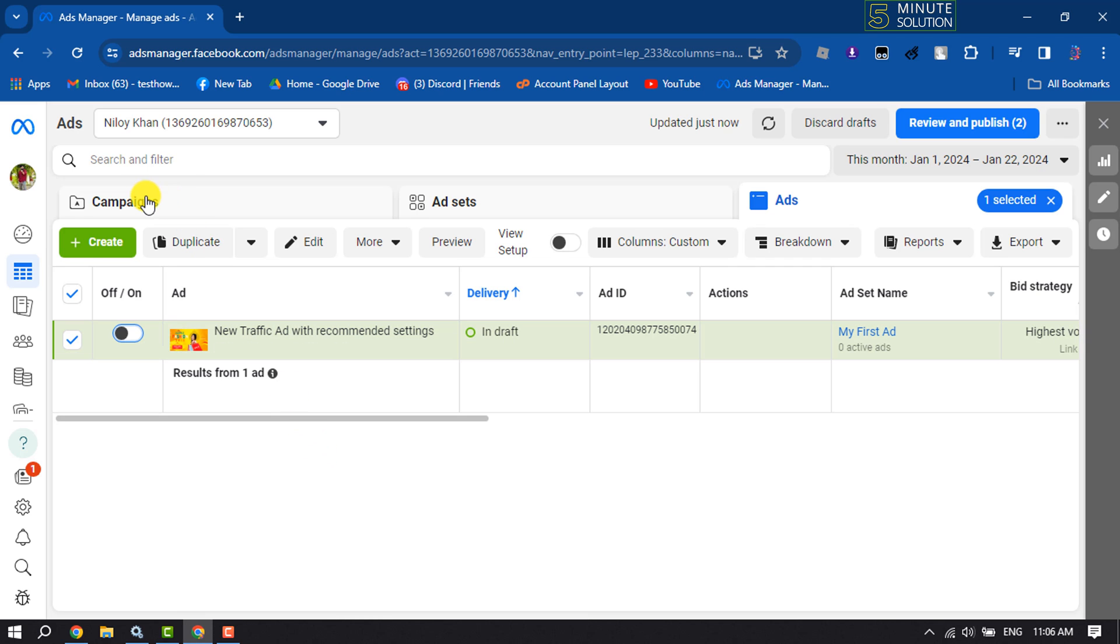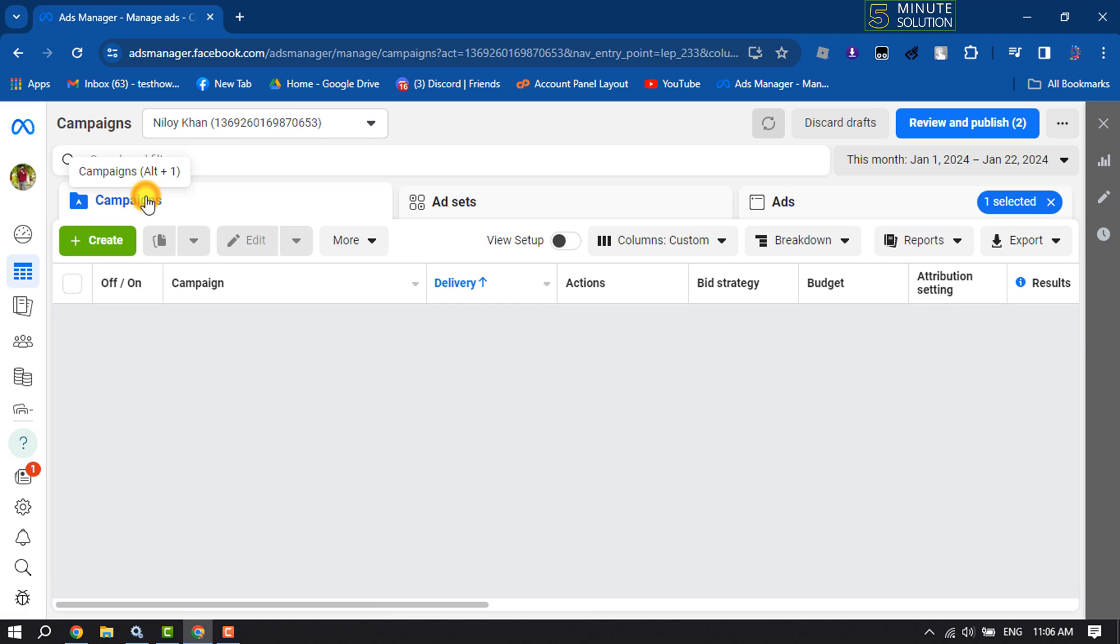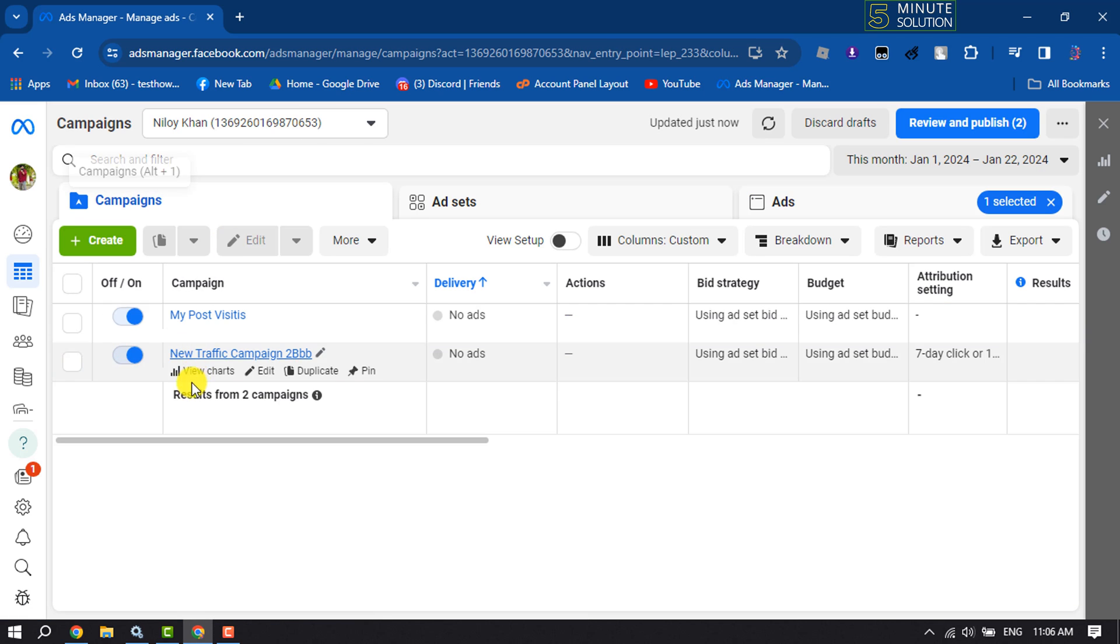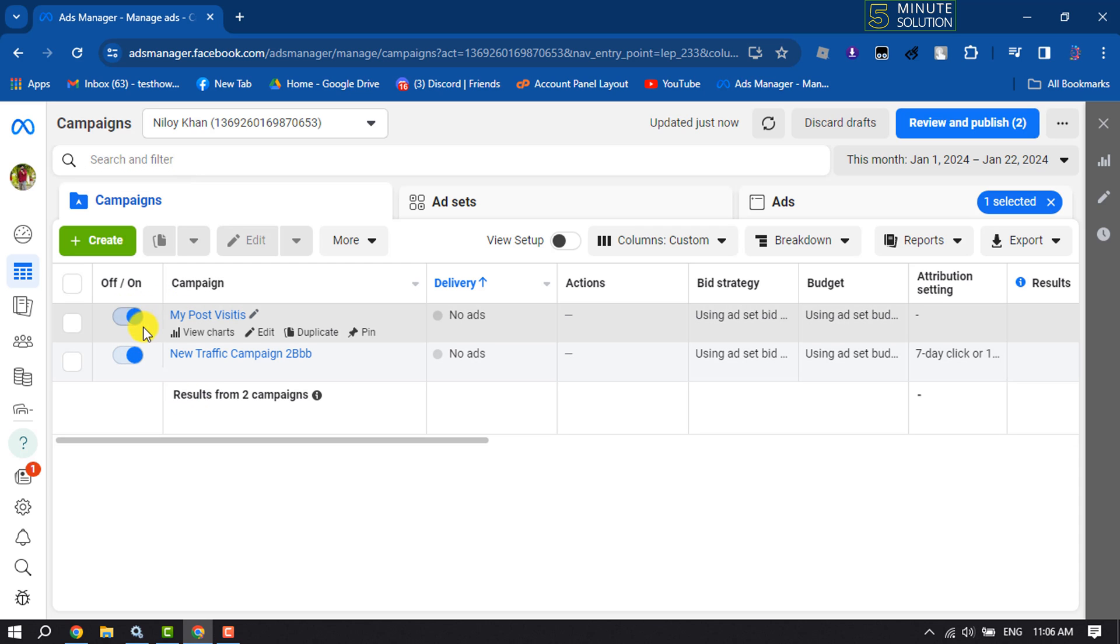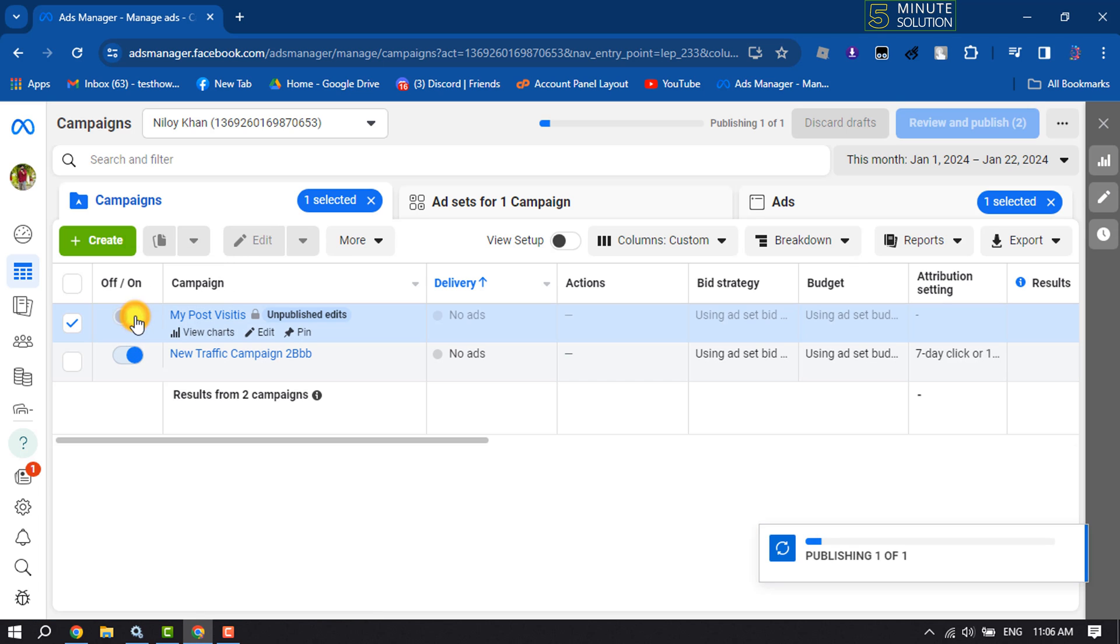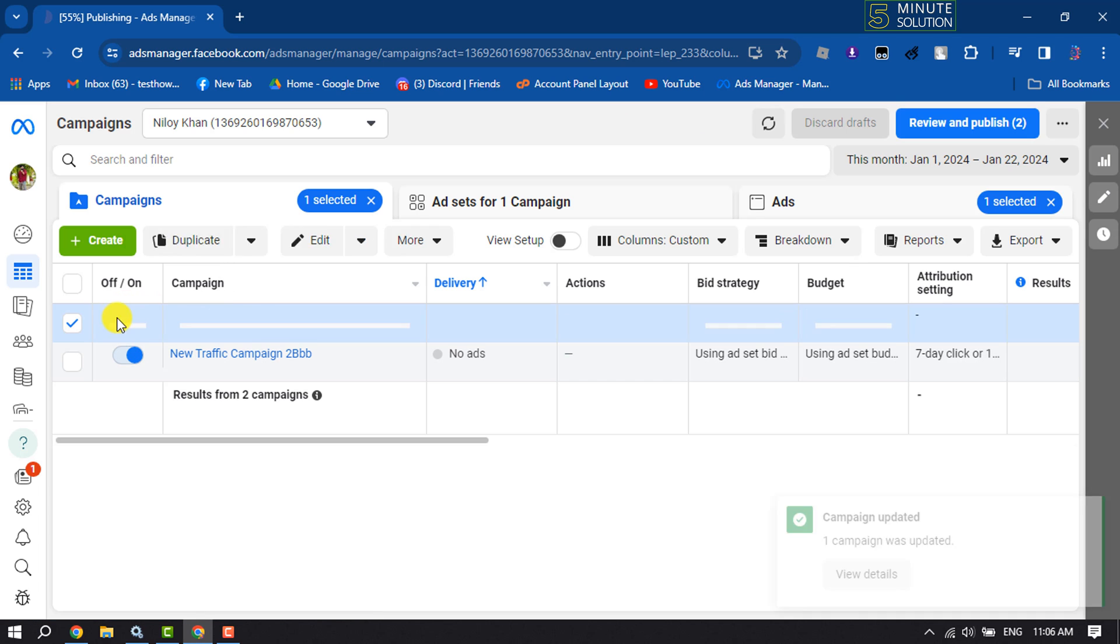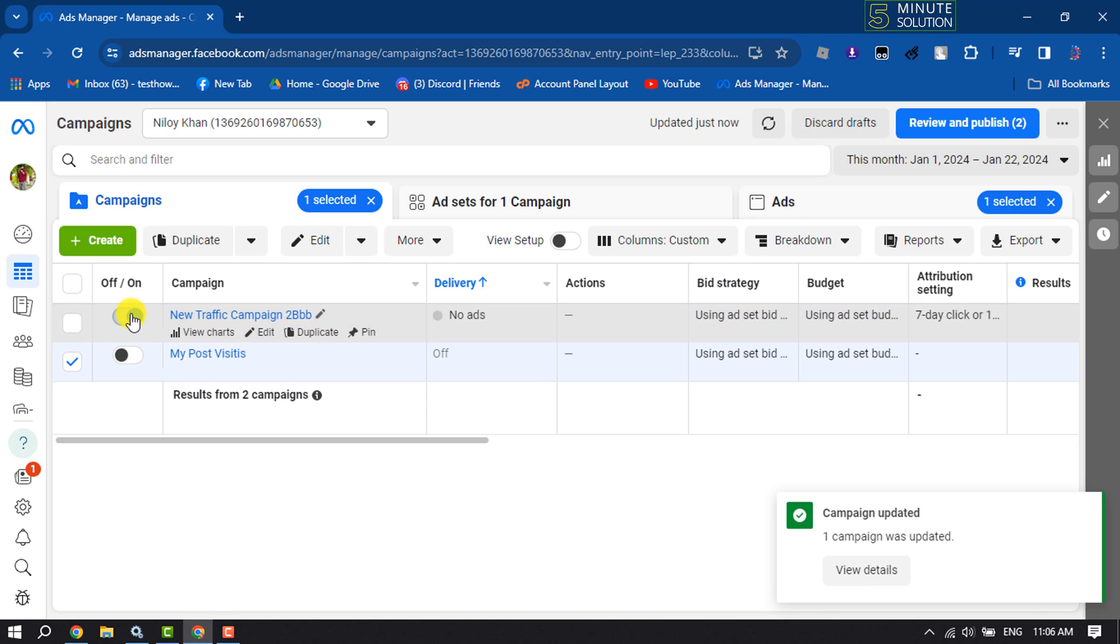just go to Campaigns tab and here you will get all of your created campaigns. For example, I want to pause or stop this campaign, so I'm going to toggle the switch off. And this is how we can turn off or pause campaigns.